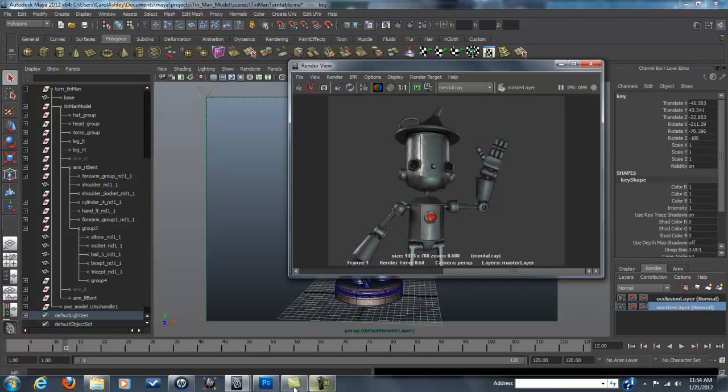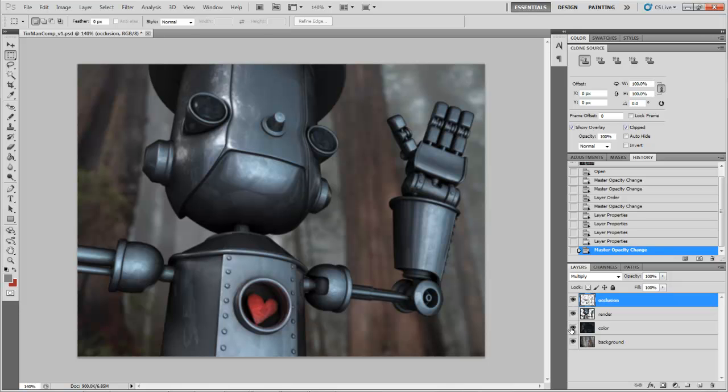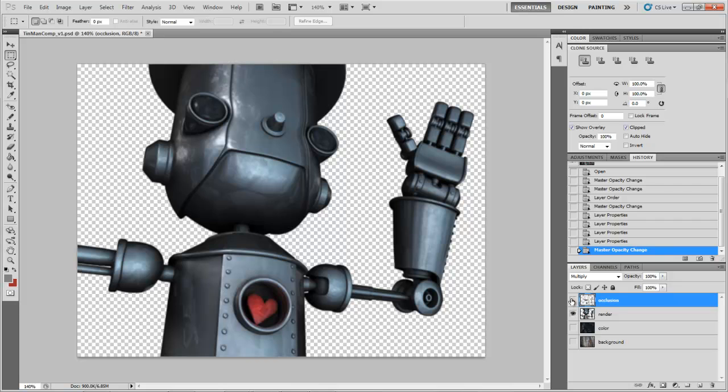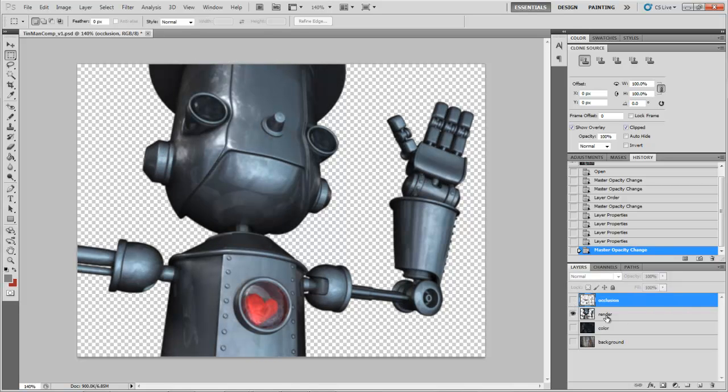And then taking that into Photoshop, where we're going to composite it together. As you can see, the final layers: we have some color grading, the background, and the ambient occlusion layer, multiplied on top of the beauty.